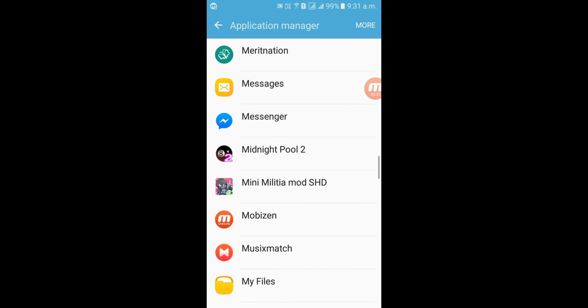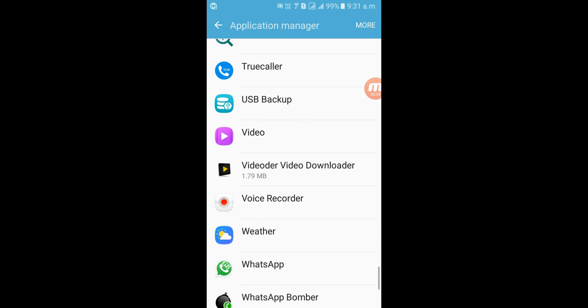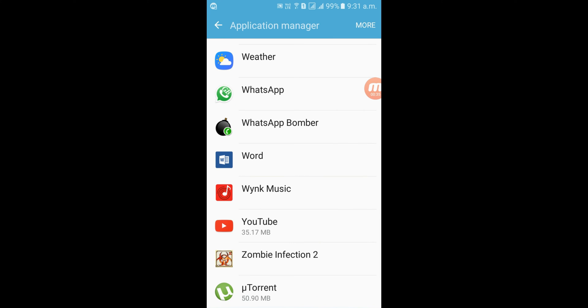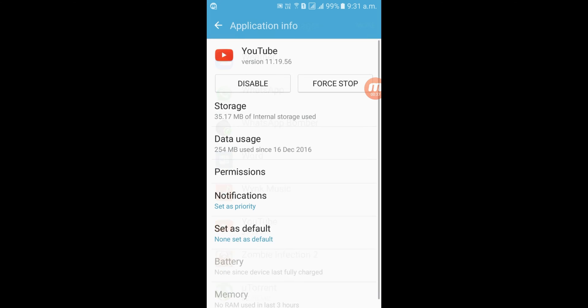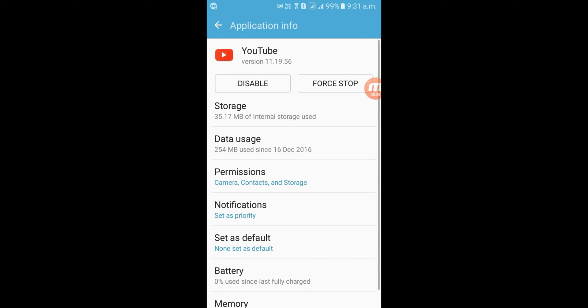Click on the YouTube app and then click Disabled to disable it.